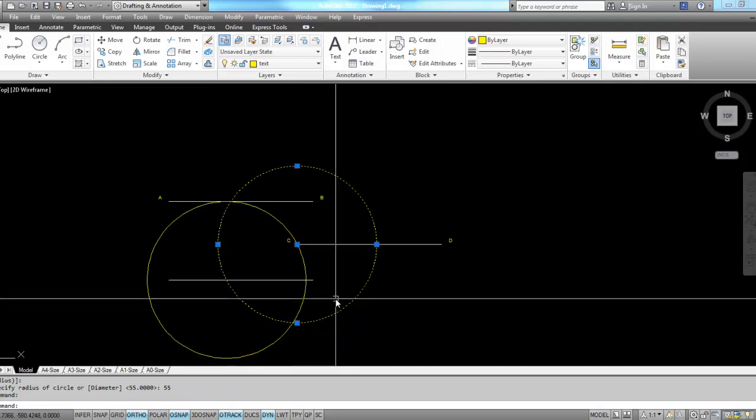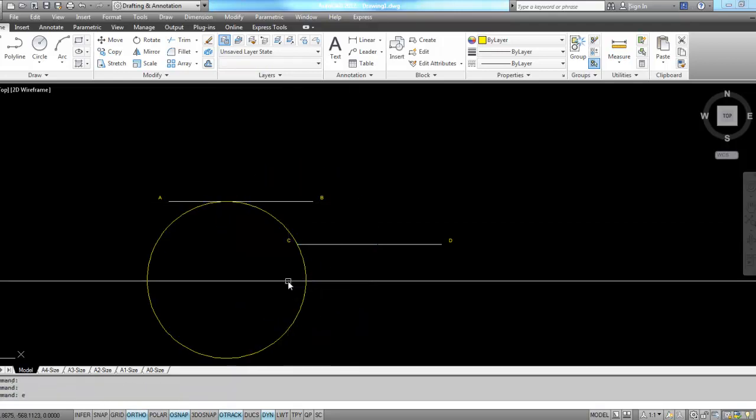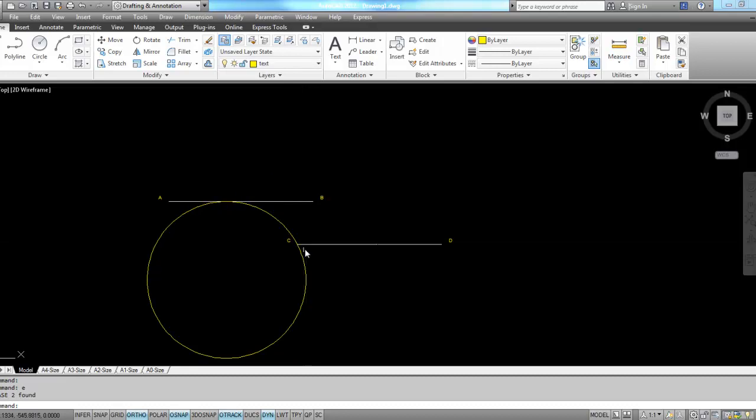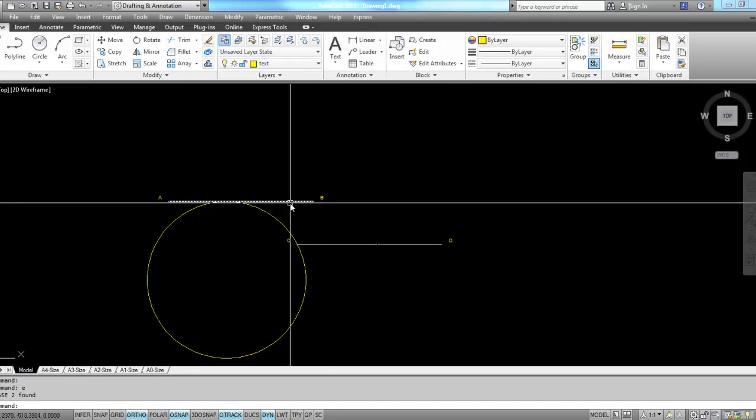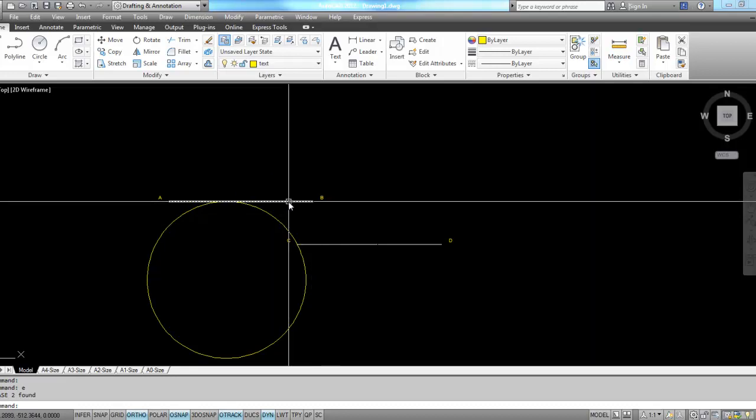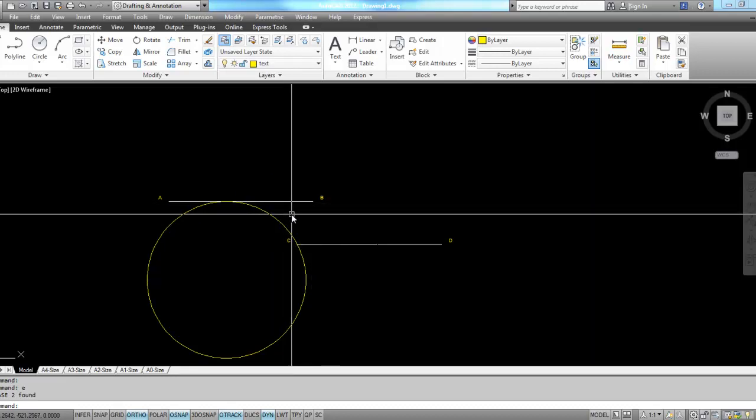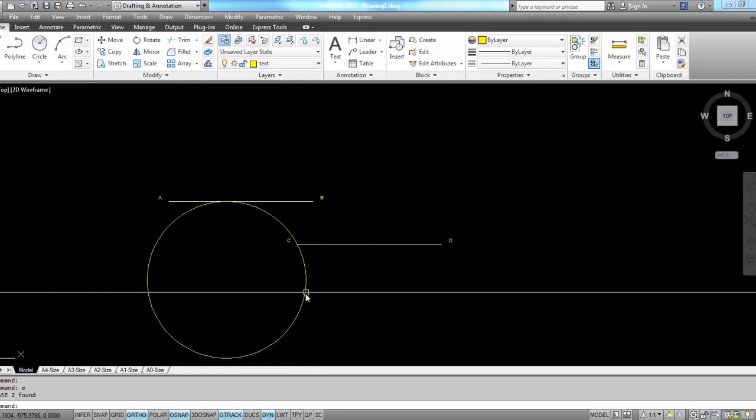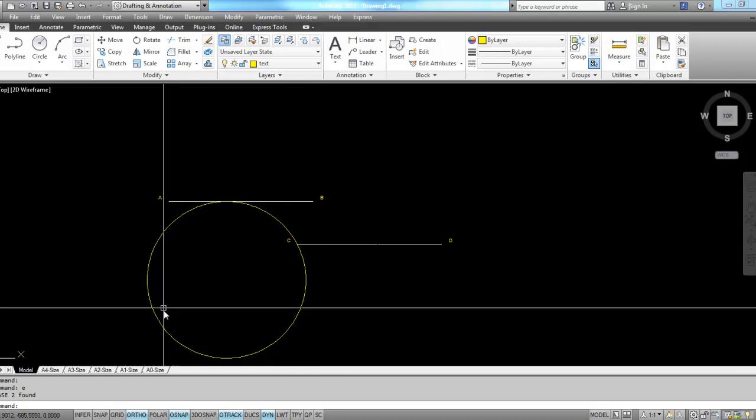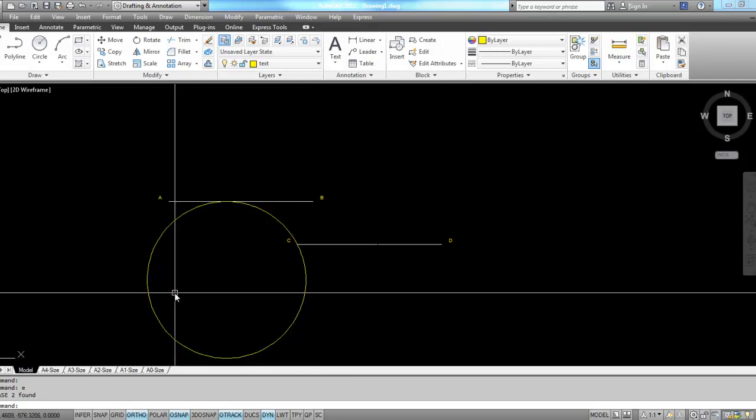I can erase this circle, erase this line, and then use this line CD and AB as trim edges and get rid of the section bit.